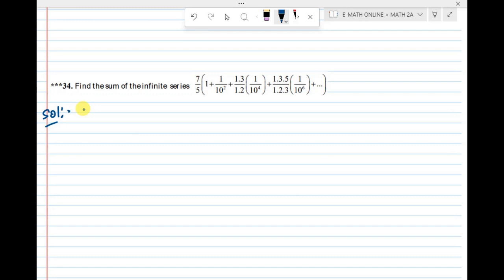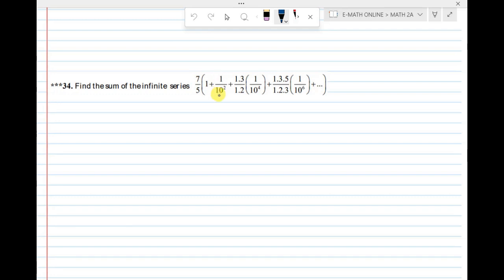Question number 34. Find the sum of the infinite series 7/5 of (1 + 1/10² + 1·3/1·2 · (1/10)⁴ + 1·3·5/1·2·3 · (1/10)⁶ + ...) and so on to infinity.